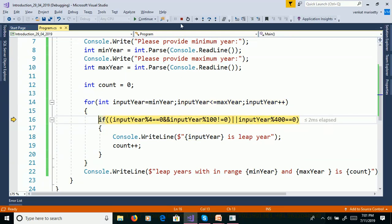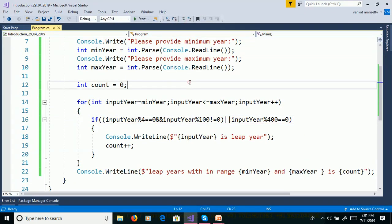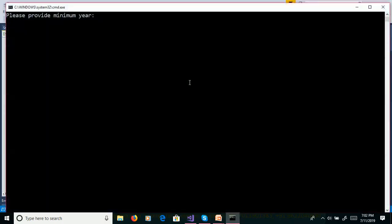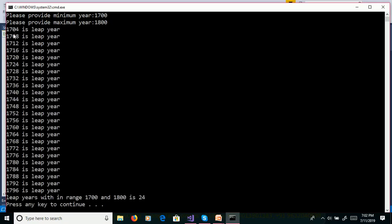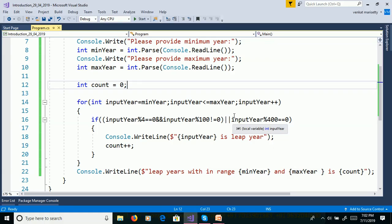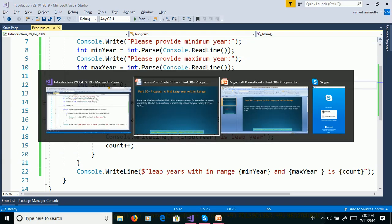Stop debugging. Control F5. Minimum year: 1700, maximum year: 1800. These are the leap years, and leap years within the range 1700 to 1800 is 24. That's it for today. If you like this video, please share with your friends and subscribe to my YouTube channel for future videos. Thank you for watching. Have a nice day. Bye.